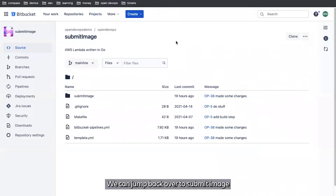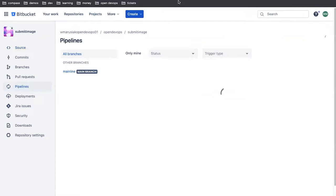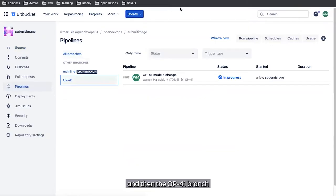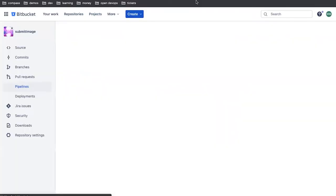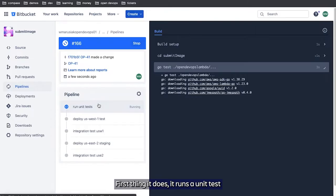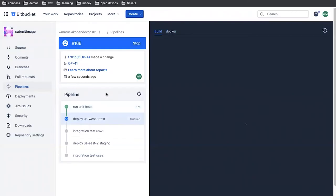We're going to push to remote branch. That's done. We can jump back over to submit image and take a look at our pipelines. Notice here that we've got an OP-41 branch, and in the OP-41 branch we've got a single pipeline running. This pipeline does a few things. First thing it does is run our unit tests. These tests are a part of the submit image lambda package itself.